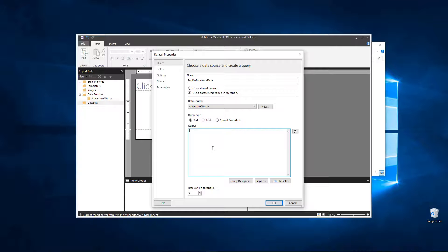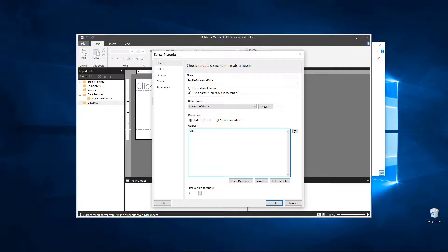And what I usually recommend is that you actually write this query out in Management Studio or somewhere else and then just copy and paste it in. But in our case because we know it's such a simple table we can just write it in here. So we will do select.